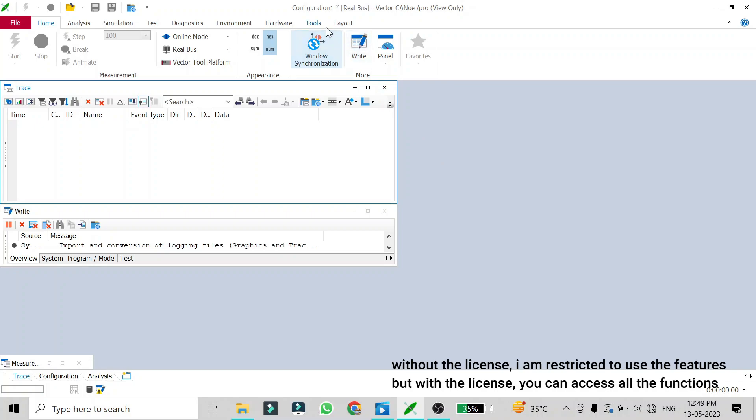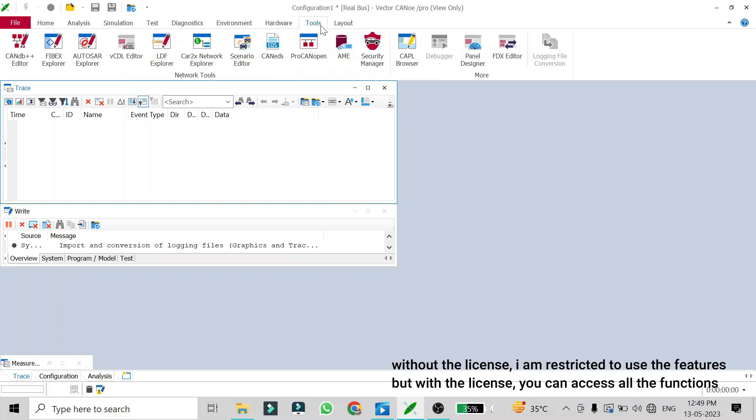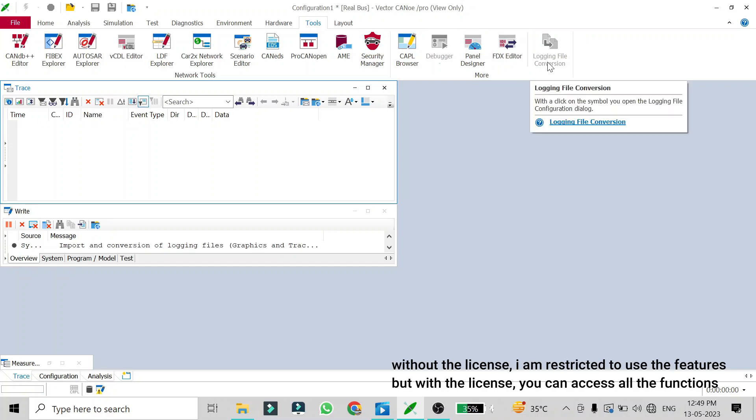The first way is go to Tools and here in the last option you will see Logging File Conversion. By selecting the log file you need to convert and by selecting the format in which you want that log file to be converted into, you can change the format of the original log file into another format.